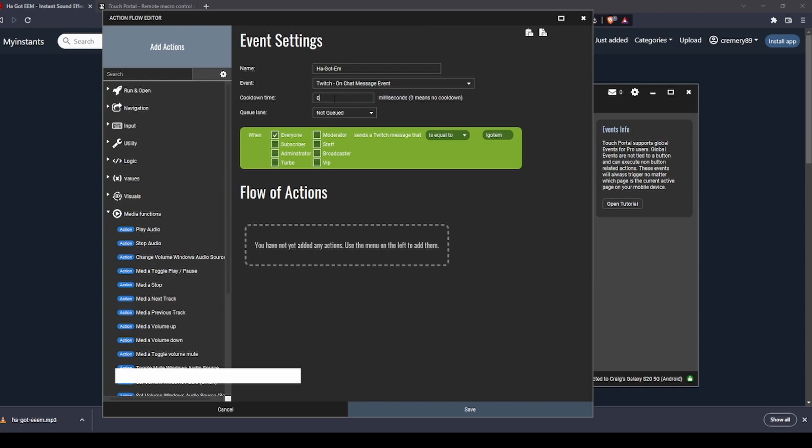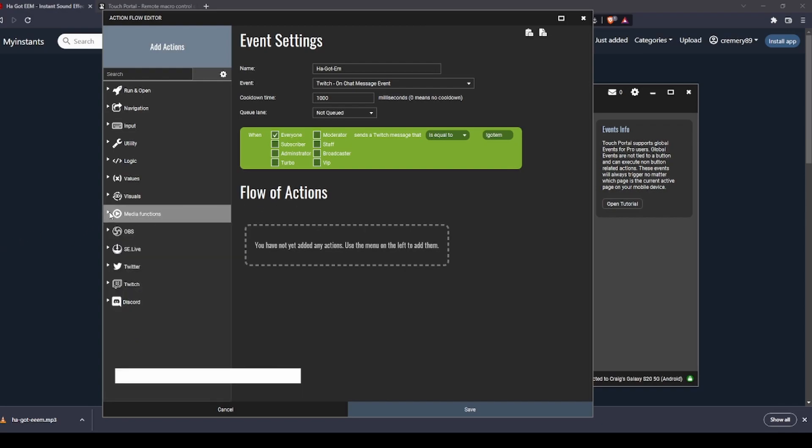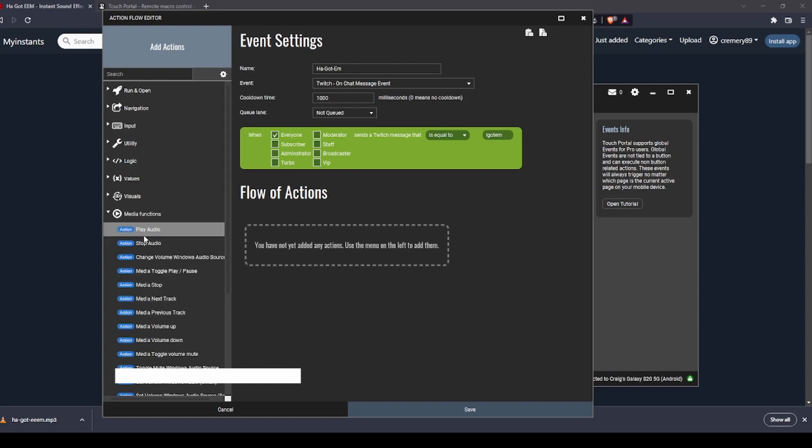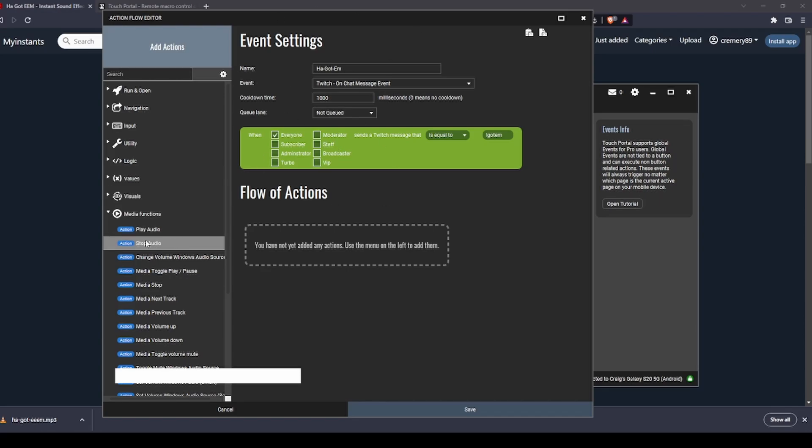You can set a cooldown. Let's just do a thousand milliseconds so it's not being spammed constantly. Over here you're going to want to go to the media functions, click that drop-down menu. This is going to be what actions this event triggers.